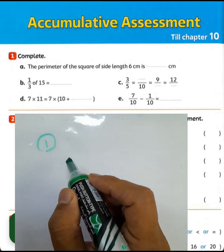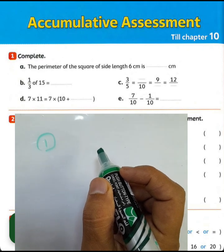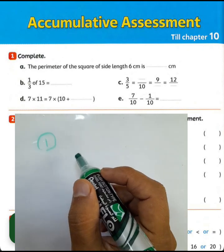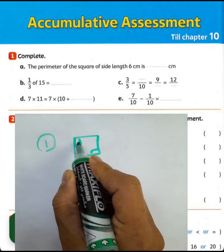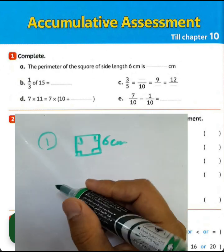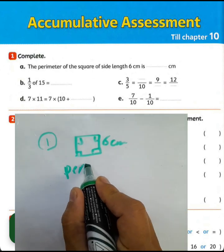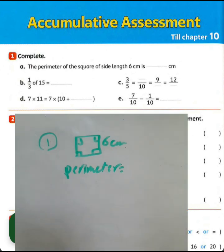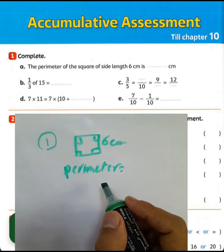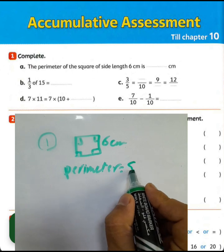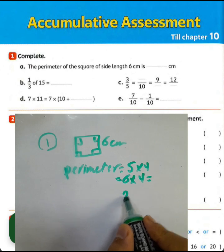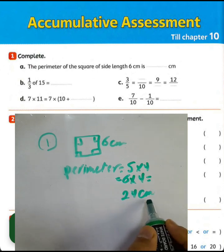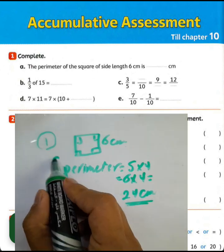Question number one, affirmative assessment lesson chapter 10. Question number one: the perimeter of a square with side length 6 centimeters. We have a square with side length 6 centimeters. The perimeter equals side multiplied by 4. Side here was 6 centimeters: 6 times 4 equals 24 centimeters. That was question letter A.